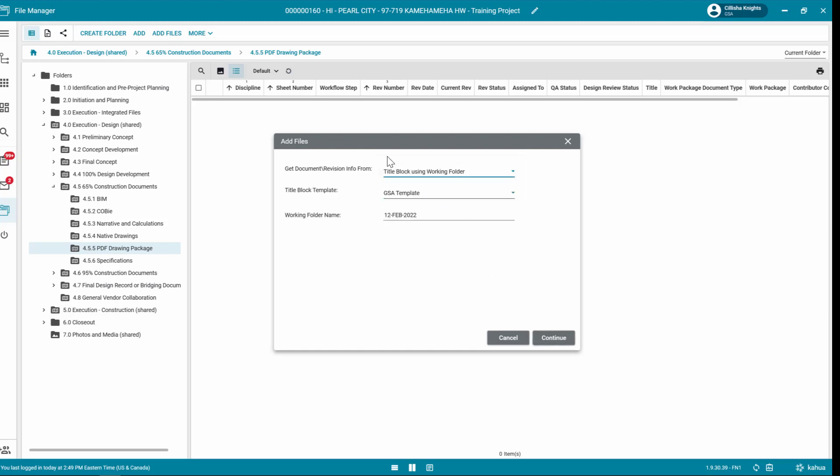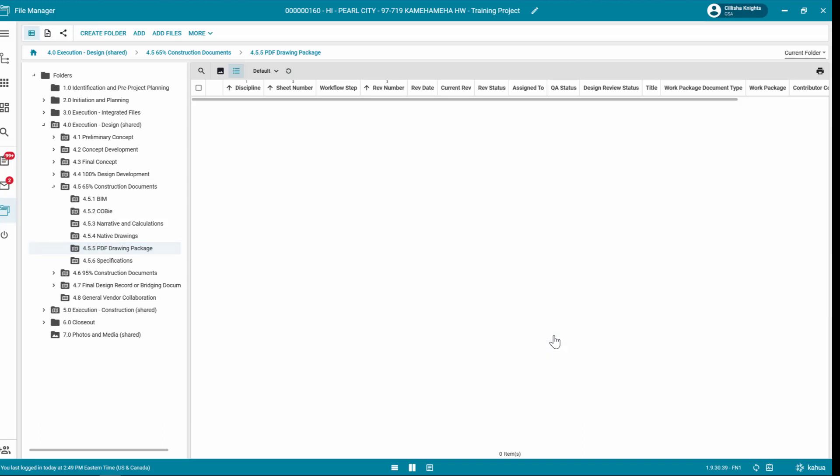Select the Title Block template from the drop-down list. Enter a unique working folder name. This field will default to today's date. When complete, click Continue.